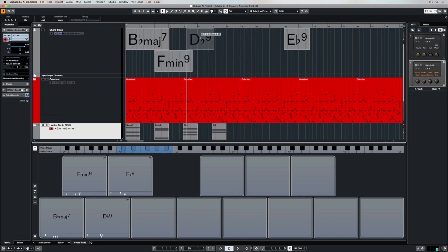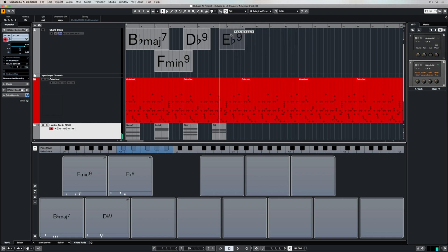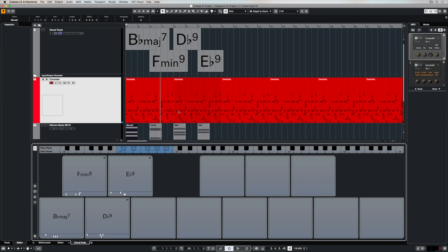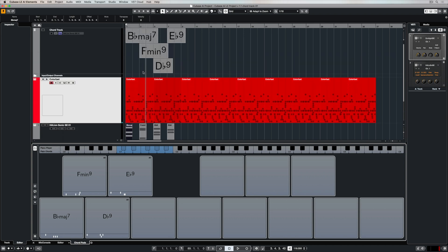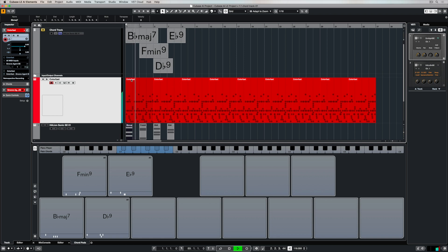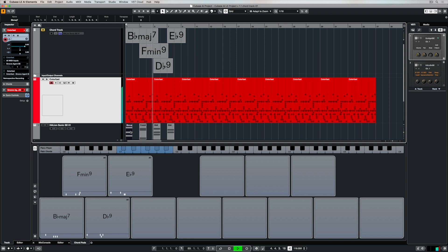For me sometimes the chord track works and other times using chord pads really works and it'll be a different experience for you. Now I'm muting the chord track because I've already got my chords down here in this Helion Sonic part and I'm leaving the chord track just in case I need it at a later stage. I'm pretty happy with these chords.